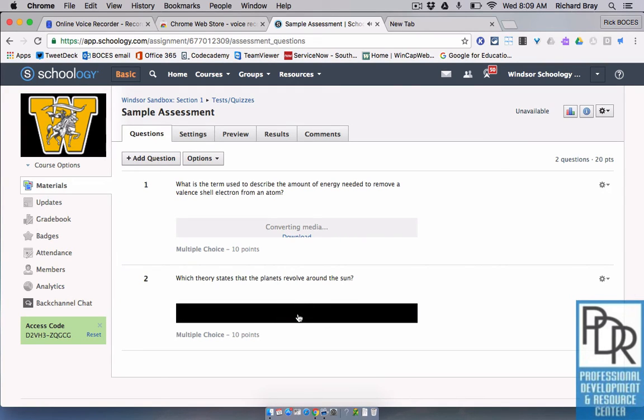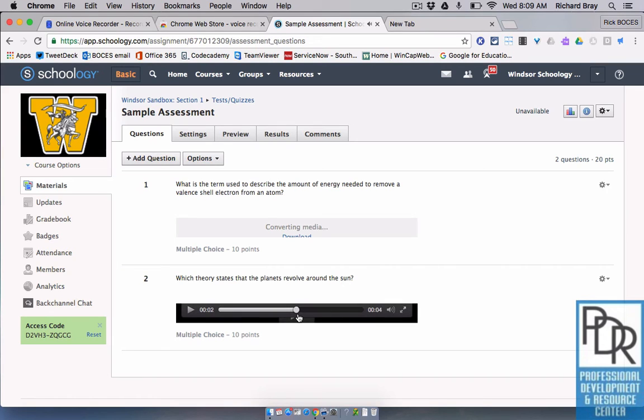Which theory states that the planet... the question plays directly in the browser for the student. They don't have to actually download it.